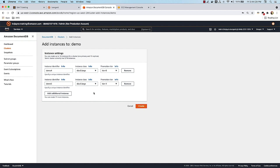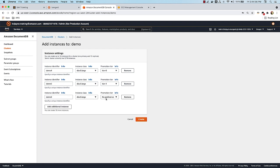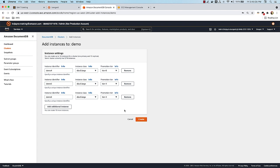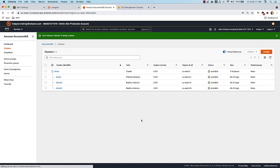Right now the promotion tier difference doesn't matter much since all instances are the same size, but if you have a larger instance class that you want selected when a primary fails, you can do that through the promotion tier. I'm going to scale my three-instance cluster — one primary and two replicas — to a six-instance cluster with one primary and five replicas. Let me add the last replica here, which can be tier three. I'll go with three more instances total.